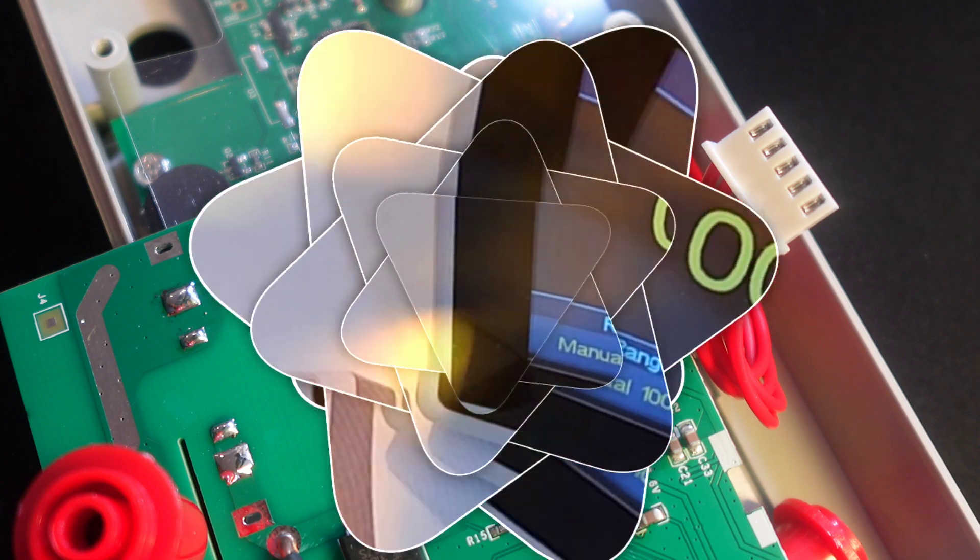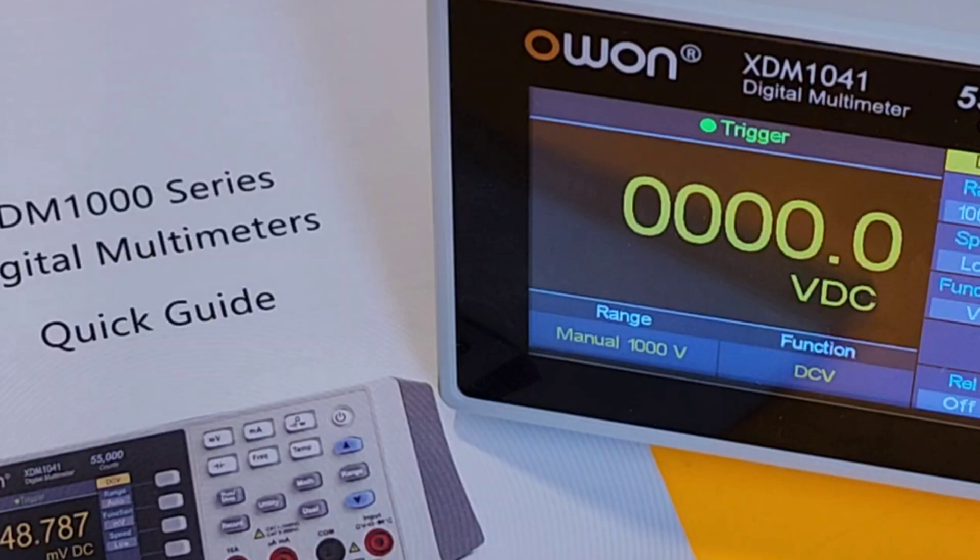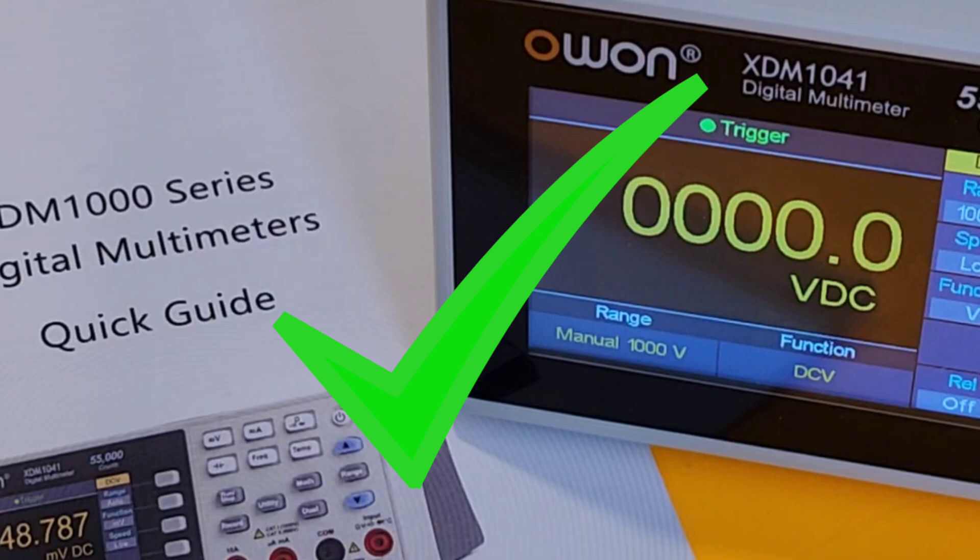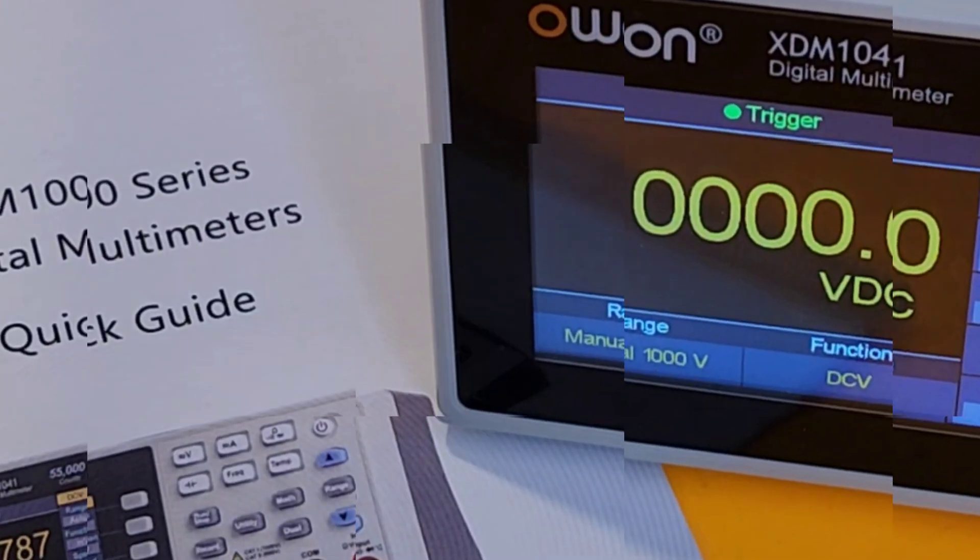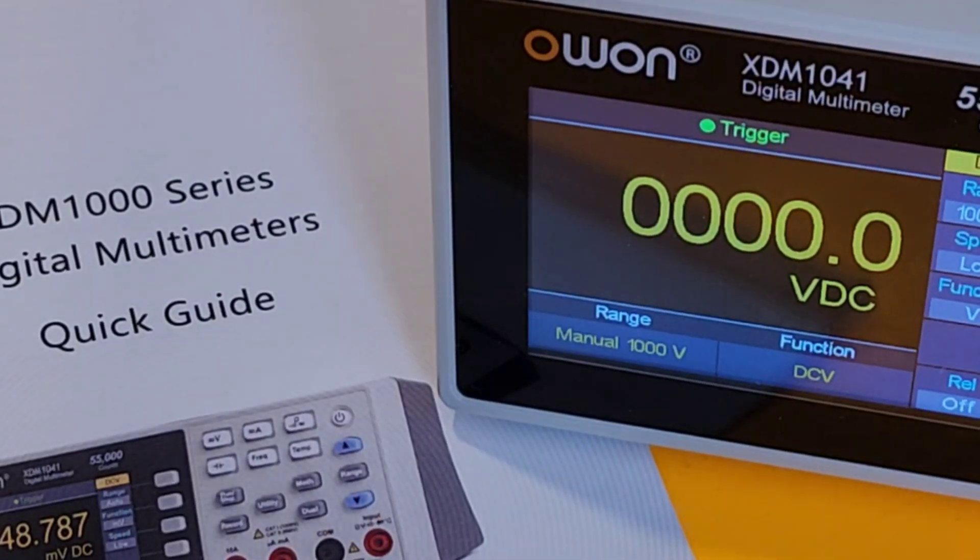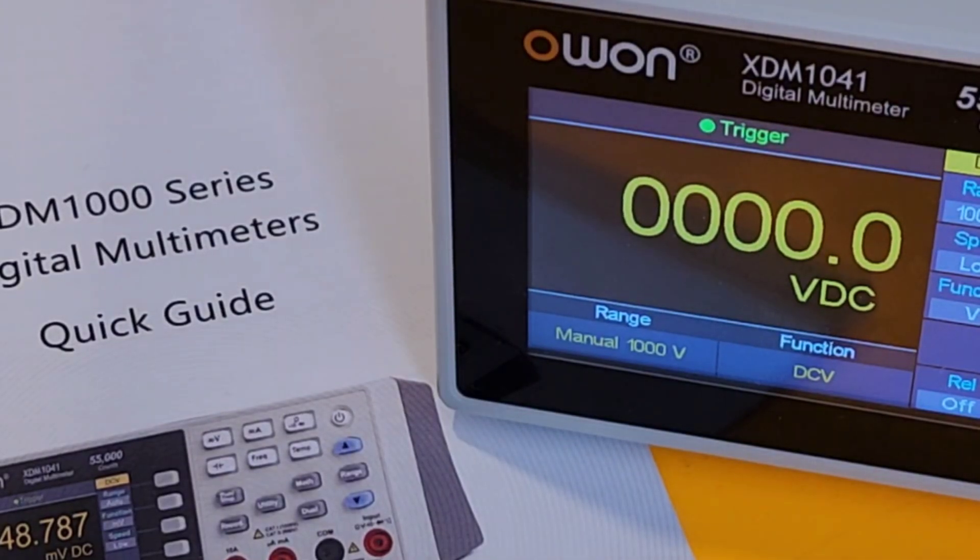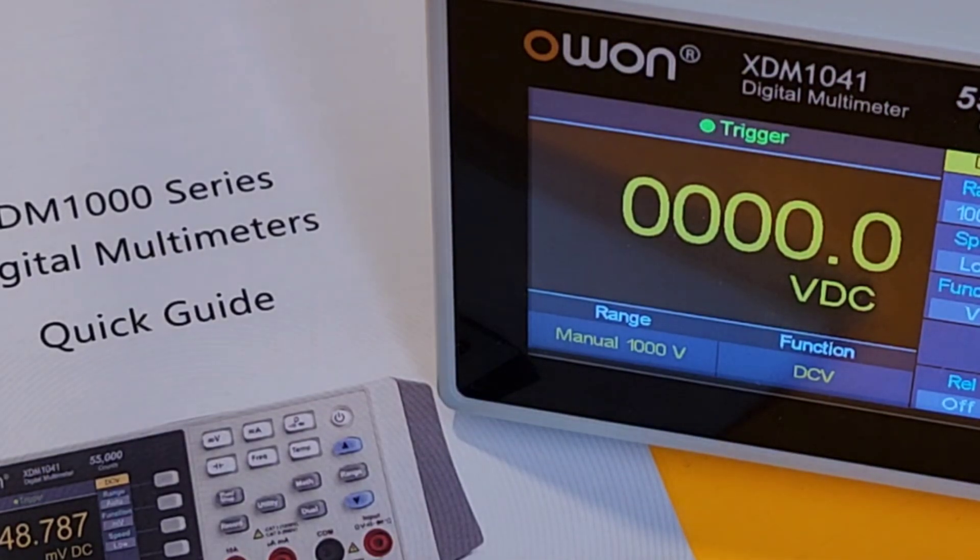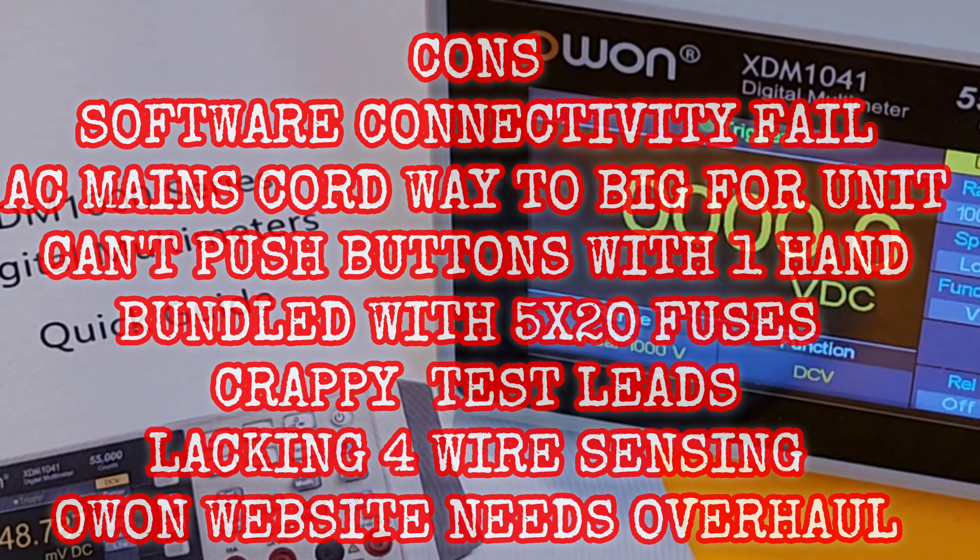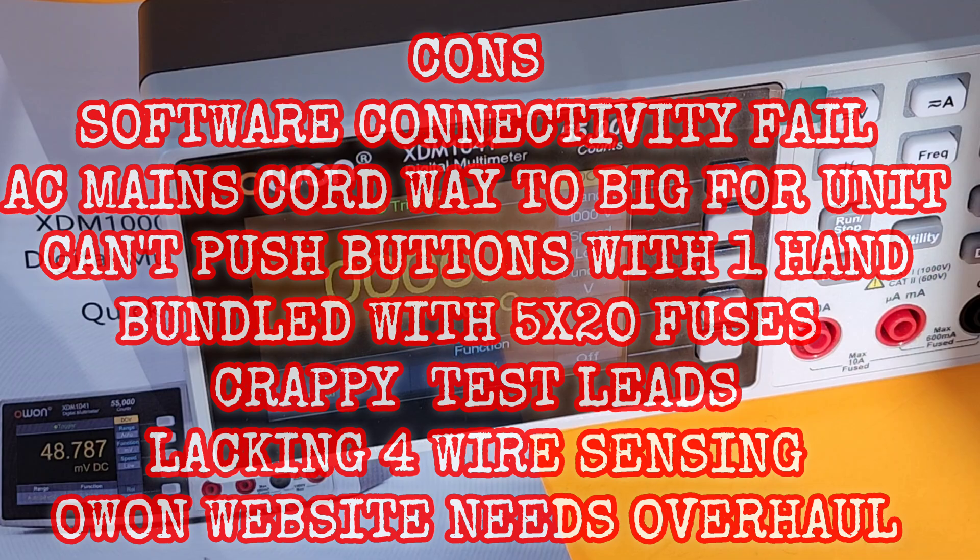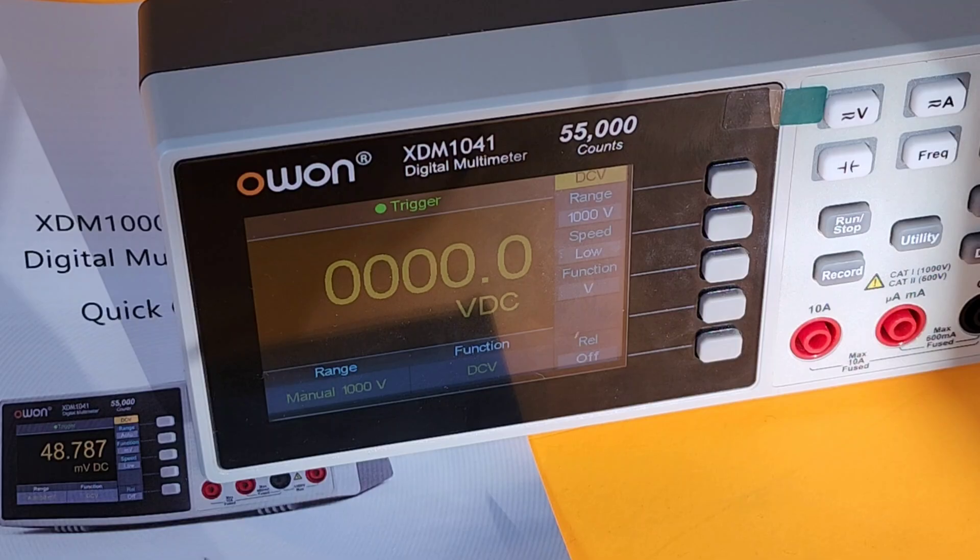Closing thoughts on the XDM1041 from Owon, 55,000 counts of goodness. Yeah, I'm going to recommend this, but with some reservation. It's too bad that this thing had some flaws. One of the big peeves for me is software. That functionality just isn't there. Way too buggy, and good luck trying to get it to connect. Owon, you really got to work on this because that is a big selling feature, at least for me, when it comes to bench meters. What good is logging when you can't communicate with your PC? Another issue I have is the small size. In this case, because that AC plug is just so big, this thing constantly moves. If I was going to pick this up, it would definitely be the USB-C version.